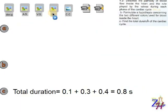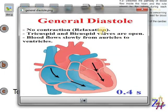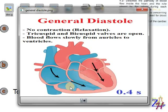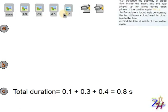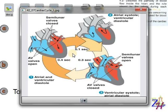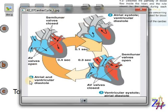The last phase is general diastole — there is no contraction, only relaxation. The tricuspid and bicuspid valves are opened, blood flows slowly from auricles to ventricles, and it takes 0.4 seconds. Note that we don't always have to start with auricular systole. Since it is a cycle, we can start from any phase as long as we end with that same phase. It doesn't matter where we start — it's a cycle.